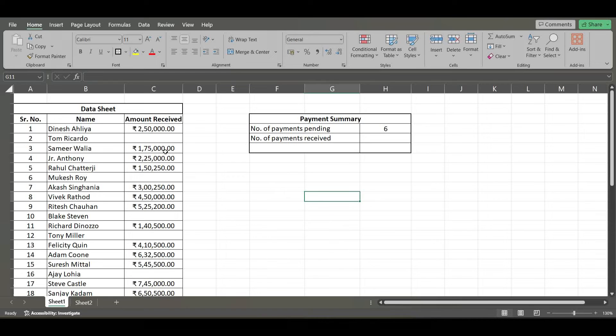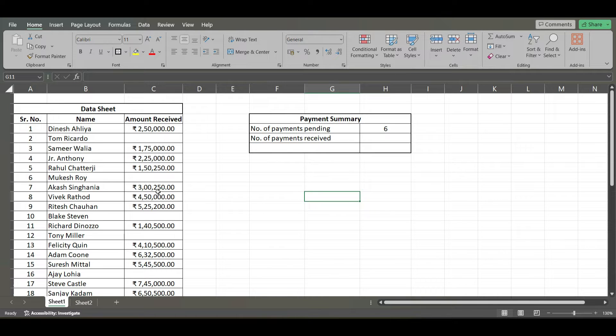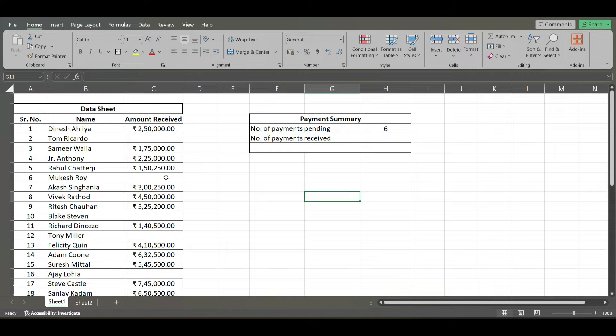Hi everyone, in the previous video we have seen how to count the number of blank cells in a range. Now, we will see how to count the total number of cells in which the data is available and they are not blank.